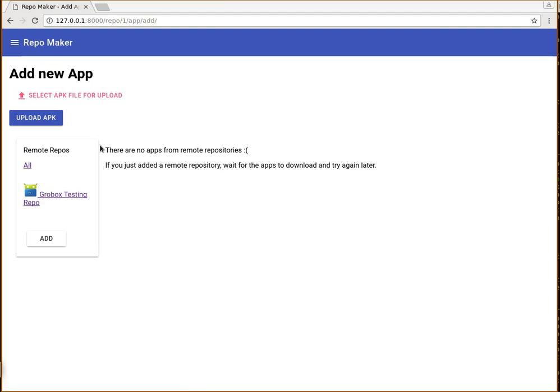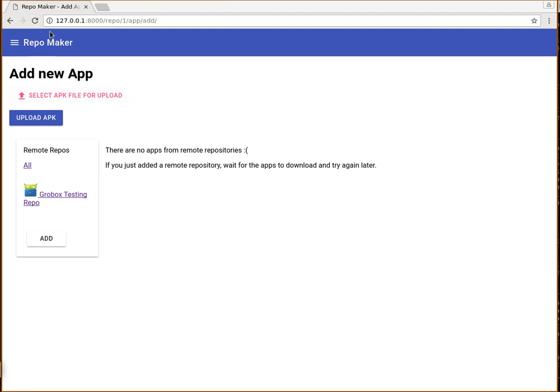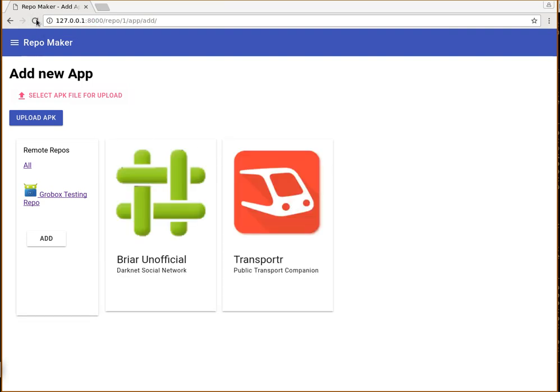So all the apps of the repository are actually added in the background. And that includes fetching the icons of the app. So if I refresh here, we now have two apps that are in my own repository.